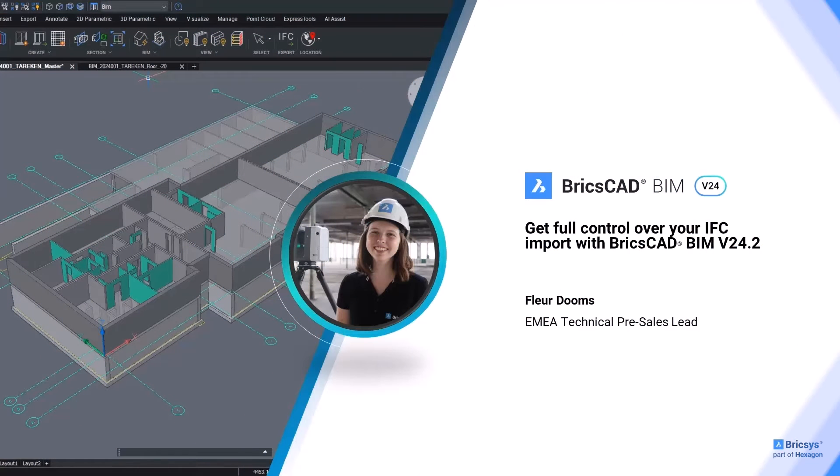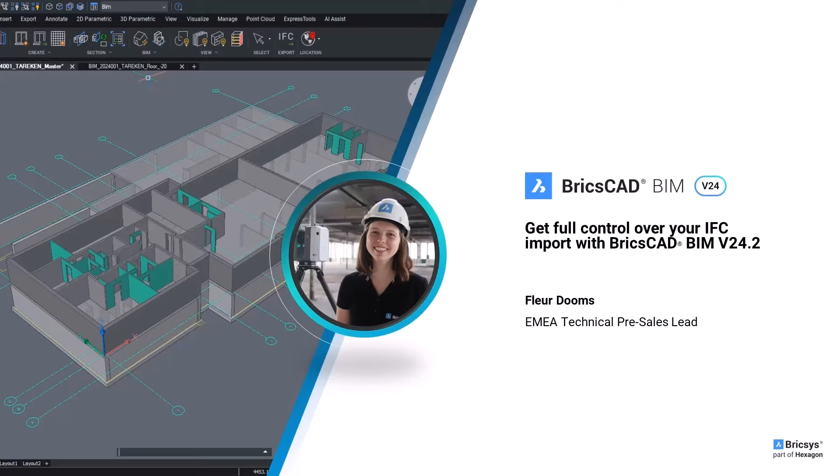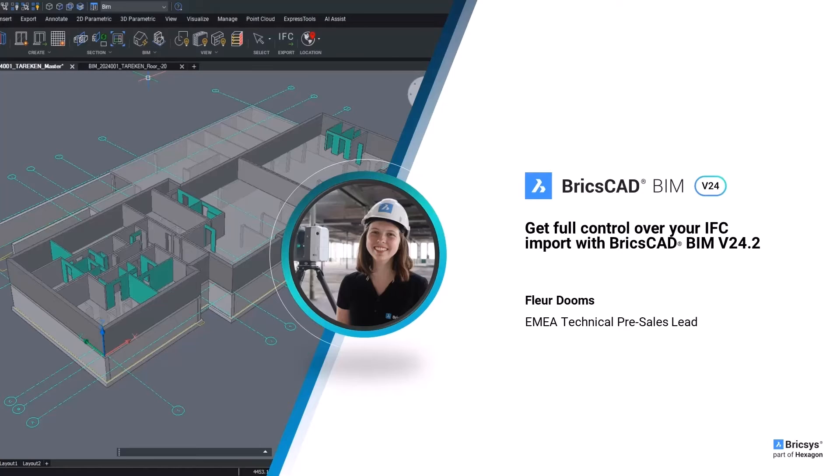Hello, my name is Fleur and I'm the EMEA Technical Pre-Sales Team Lead. Today I'm going to show you how to import IFC files in BricsCAD BIM.